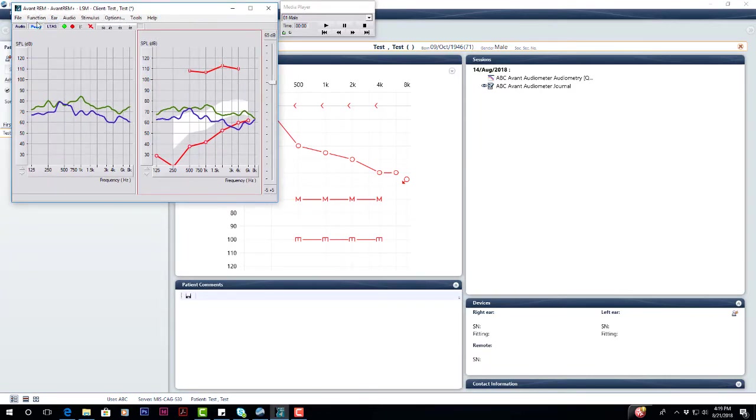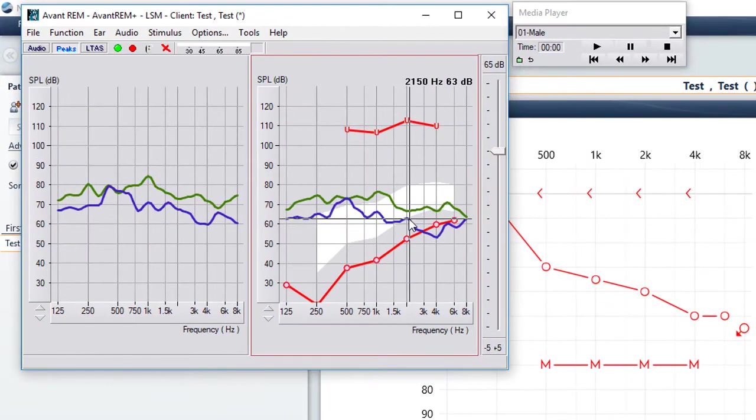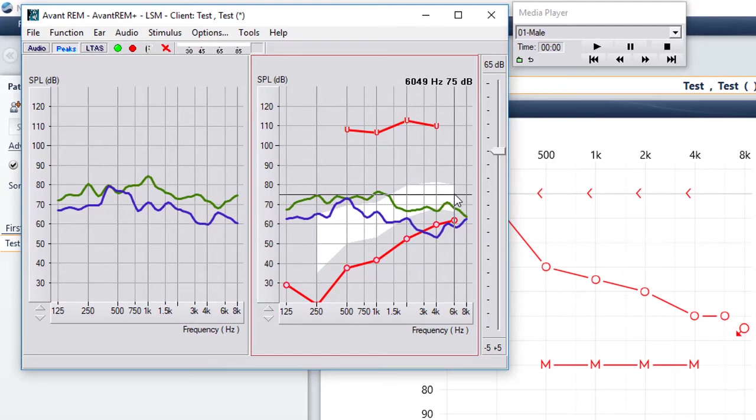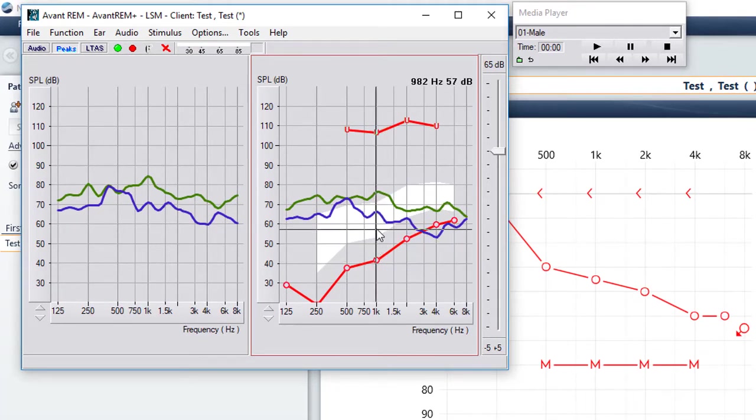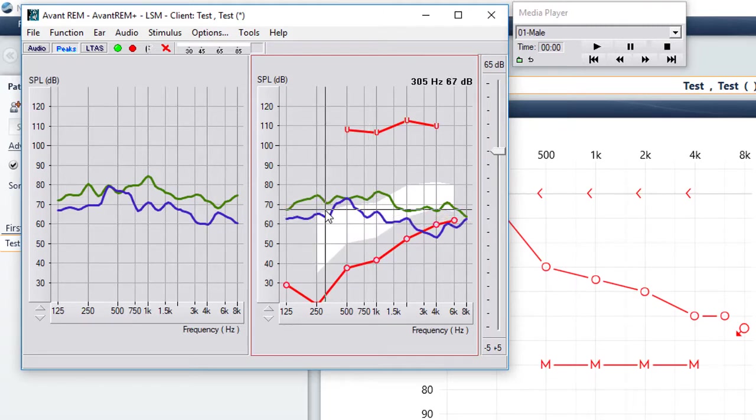So you'll be able to see your fitting software underneath and make your adjustments. In this case, I would grab from 2000 out to 6 in the fitting software and make those adjustments up. And then you can probably grab 1000 down to 250 and start bringing that down a little bit.